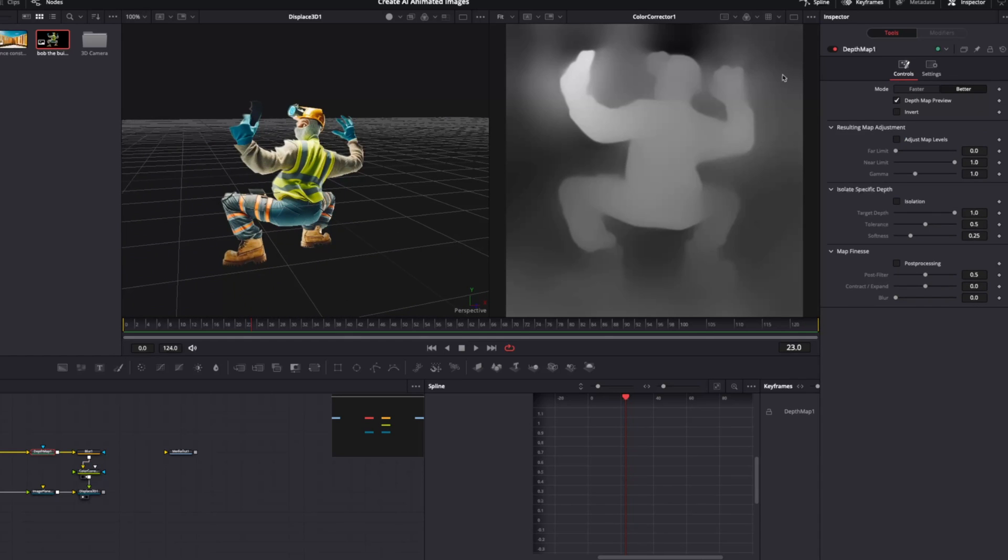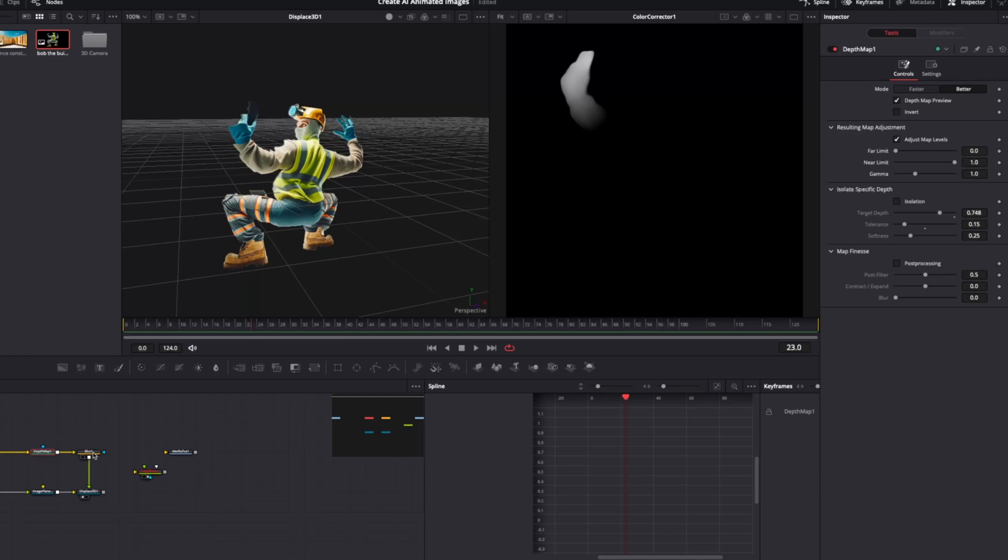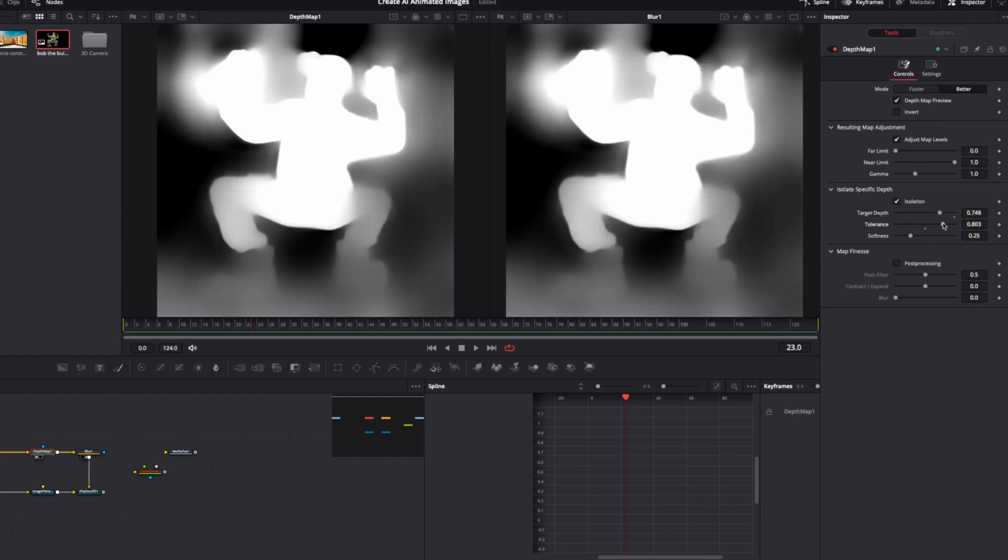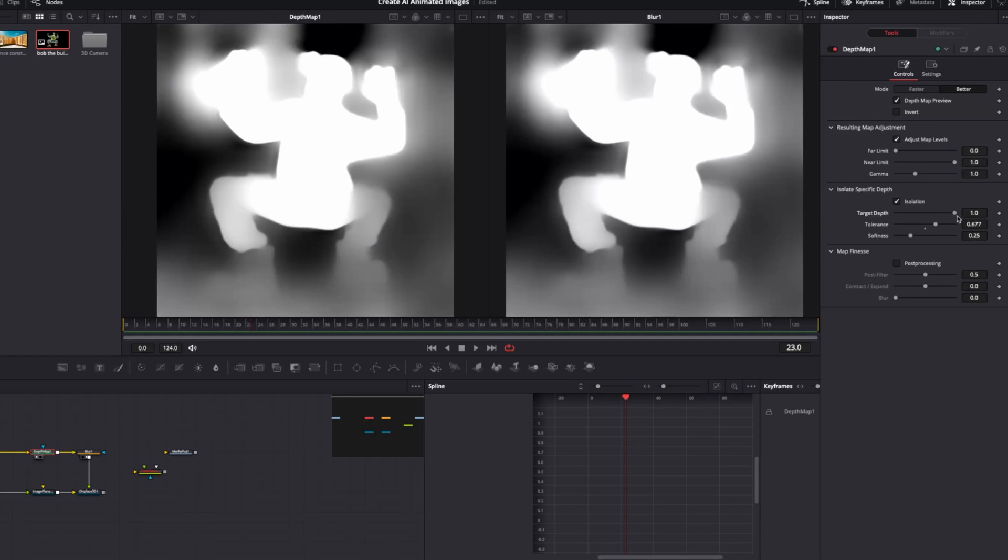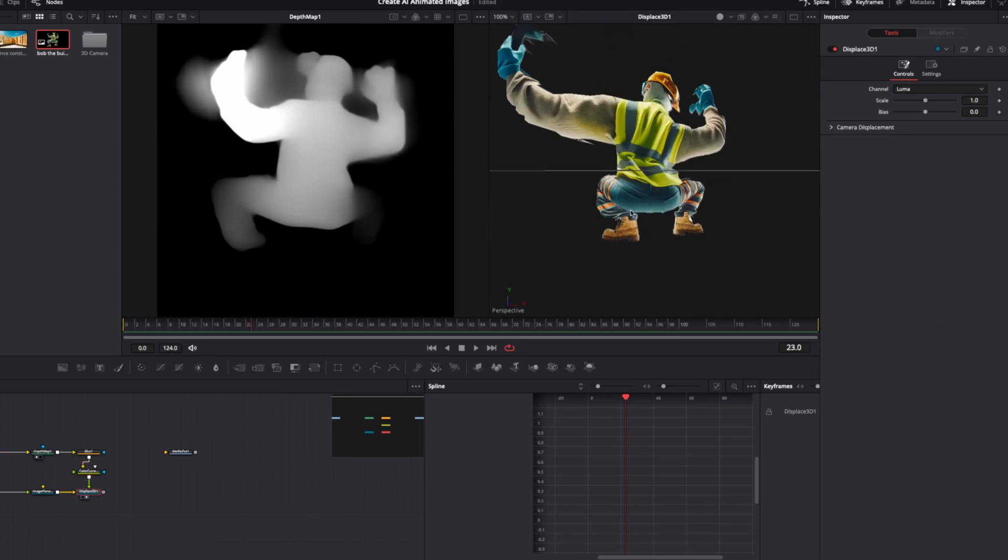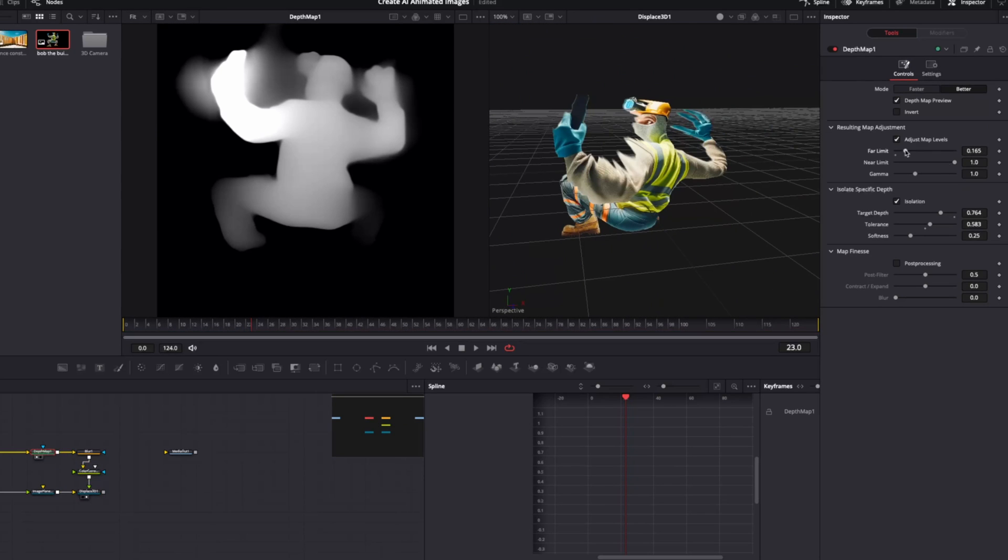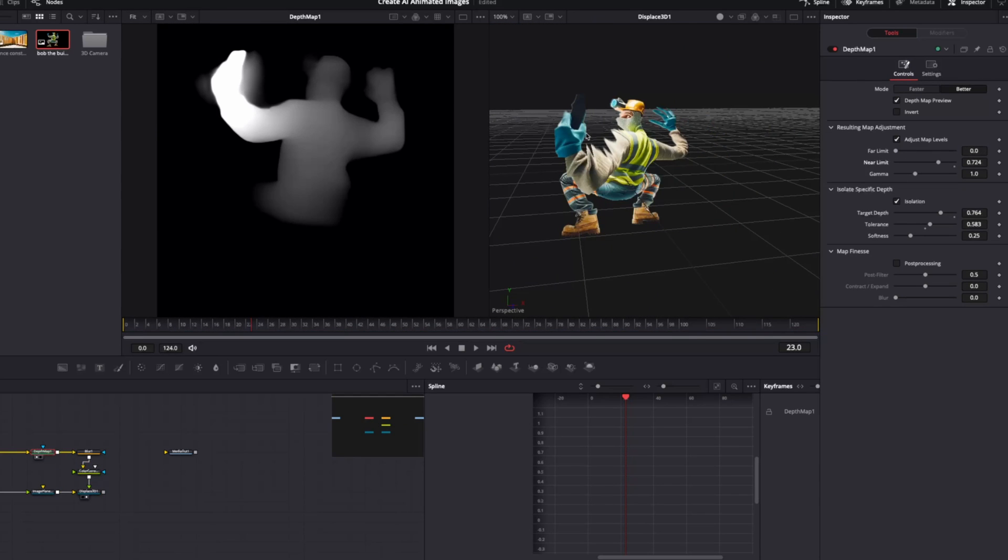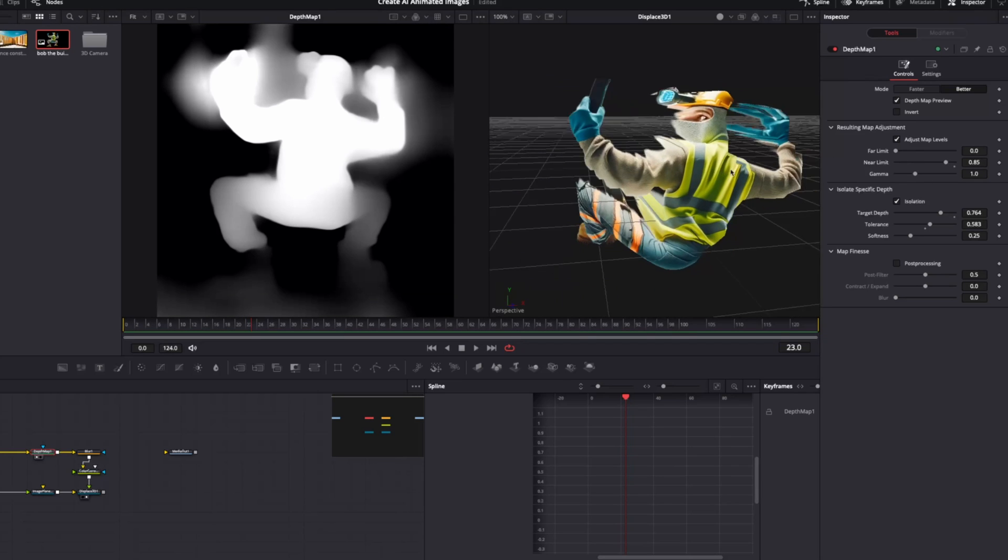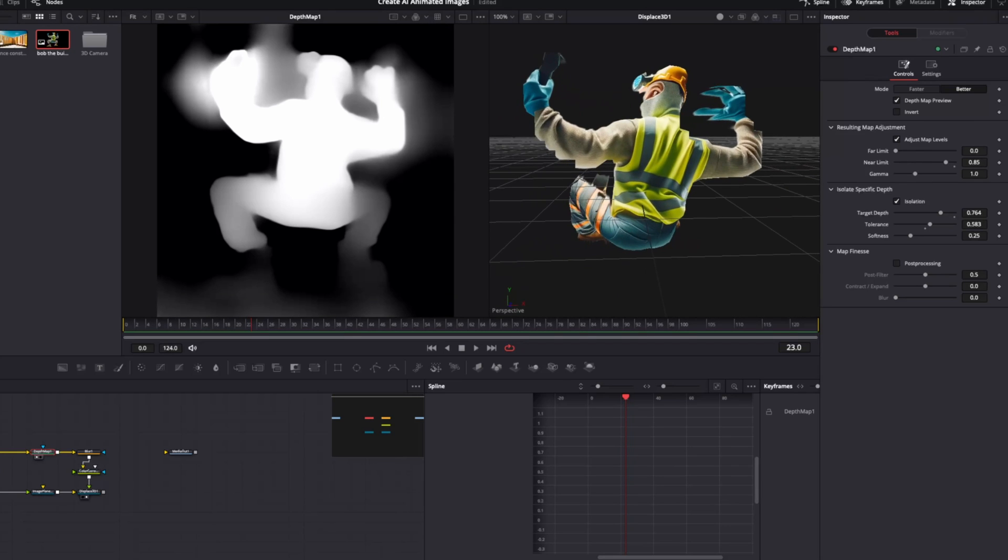Now, with this as well, it's also really important to have a play with these sections here. So we can use the target isolation. We'll just take away that color corrector for now. We'll just have a look at what we've got here.